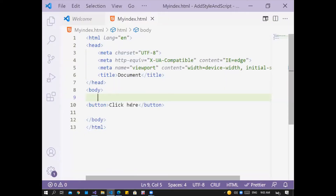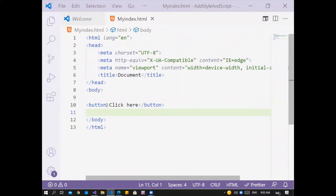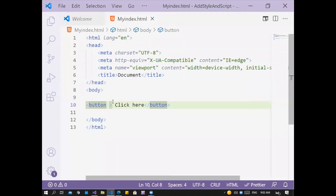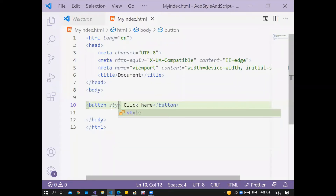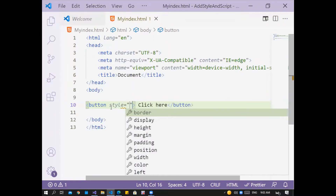To add CSS code, I can write it in an external file, or I can add the CSS code inside the HTML page. To do that, click inside the opening tag of the button — not outside, but inside the opening tag. Take a space and write 'style', then 'style=' followed by double quotation marks. Now I add the CSS code between the quotation marks.